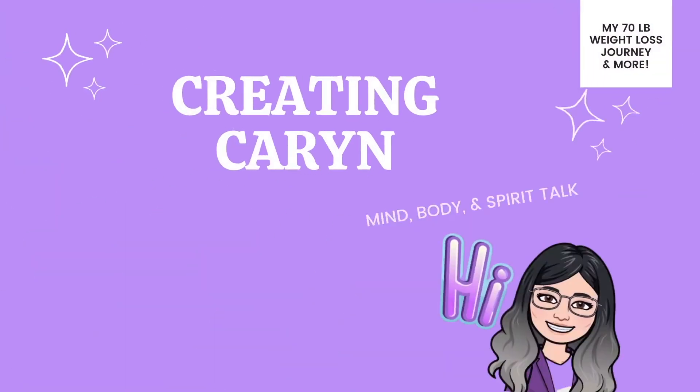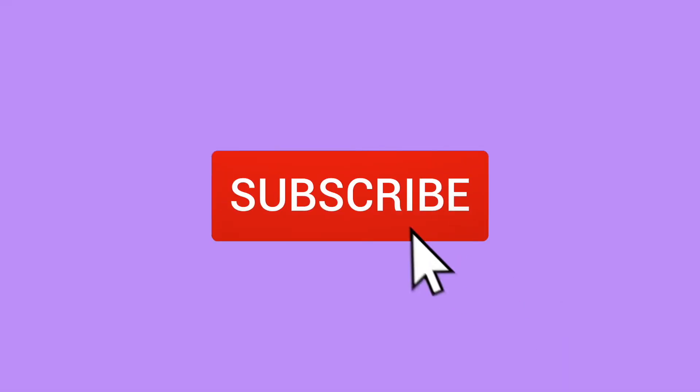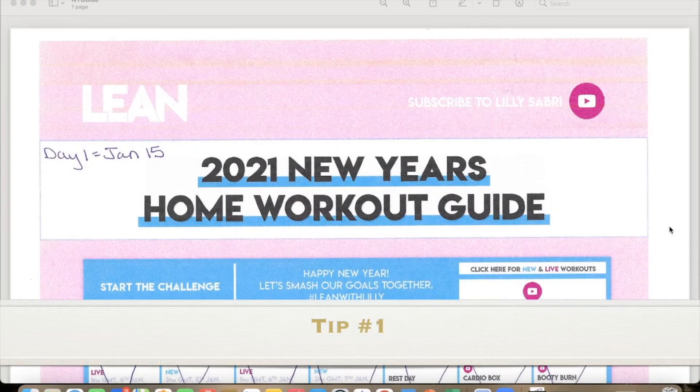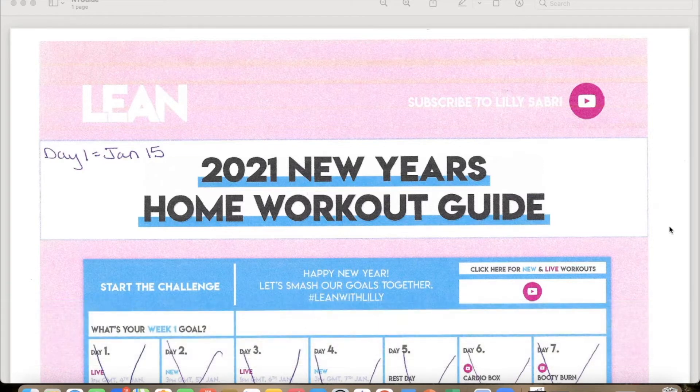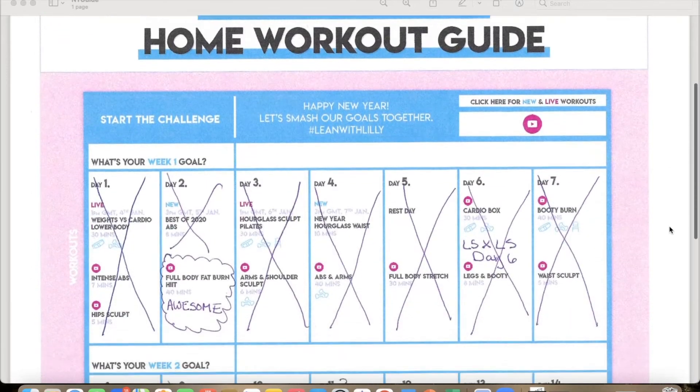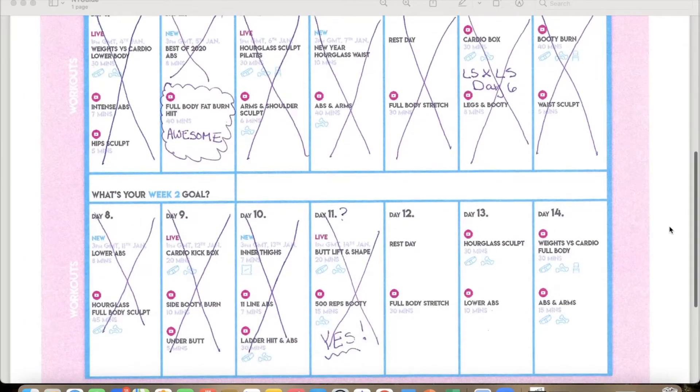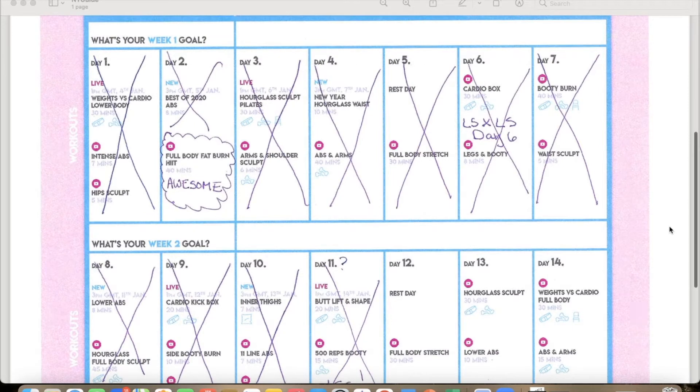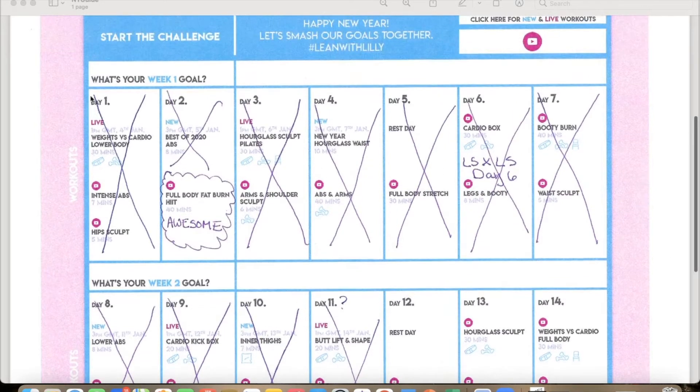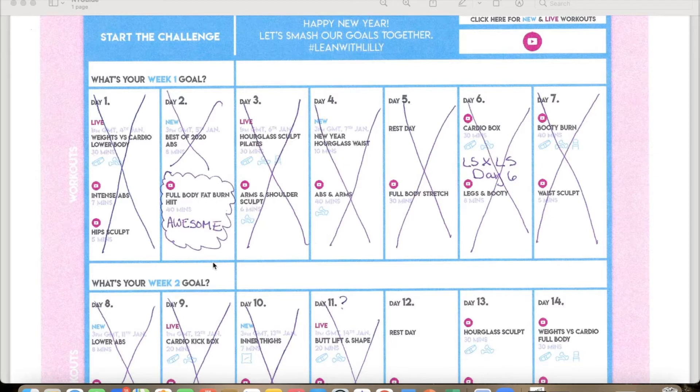Here is tip number one. I really like doing Lily Sabri's workouts. Her challenges are really great. She puts out a guide for every new challenge that she does, and there is a calendar for everything that is going to happen in the guides. I really like it because it's super easy to follow along and it helps me to mark off days. I'm able to make notes on exercises or days that I really, really enjoyed.